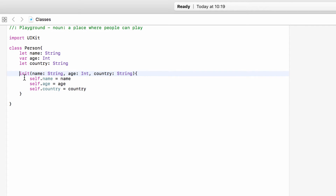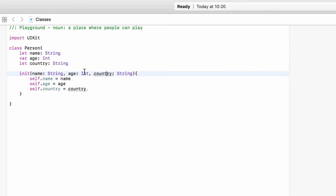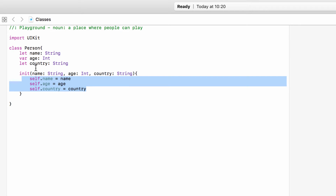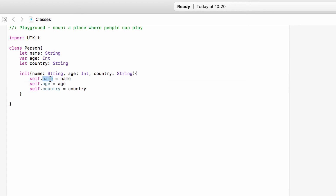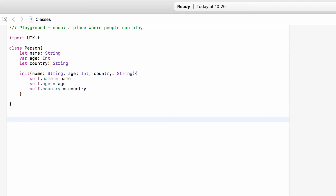So now we have our initializer — a method that will run when we make a person. When we try and make a person, we will ask for a name that must be a string, an age that must be an int, and a country that must be a string. Then take in those values and set them to the name, the age, and the country of the person that we're currently making. And for a very basic class, that is it.